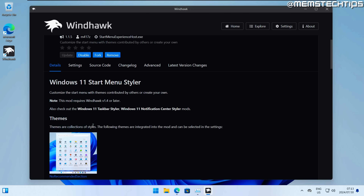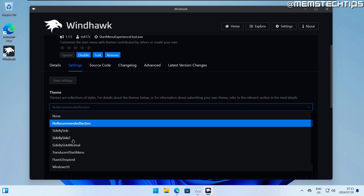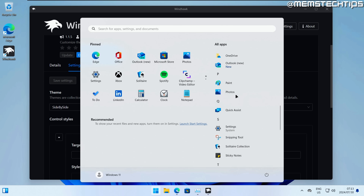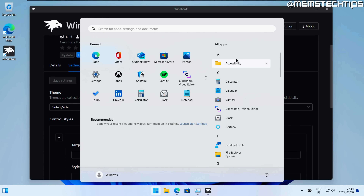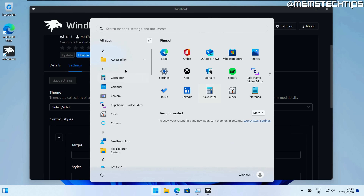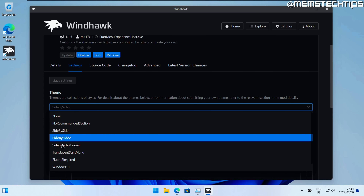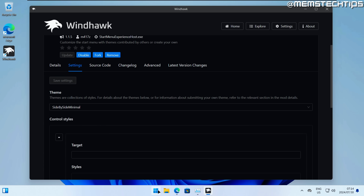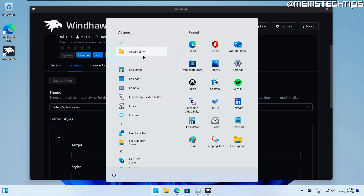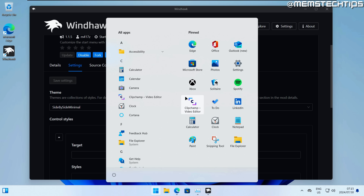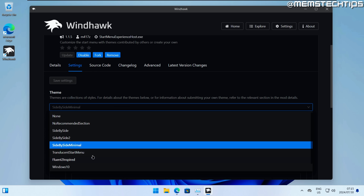There are other options like a side-by-side start menu. The side-by-side theme shows pinned icons, the recommended section turned off, and an all-apps list — not possible in stock Windows 11. There's also a side-by-side 2 setting with the all-apps list on the left and pinned apps on the right. The side-by-side minimal theme resembles Windows 10, with all apps on the left and pinned icons on the right with no recommended section. In my opinion, this is the best start menu so far.